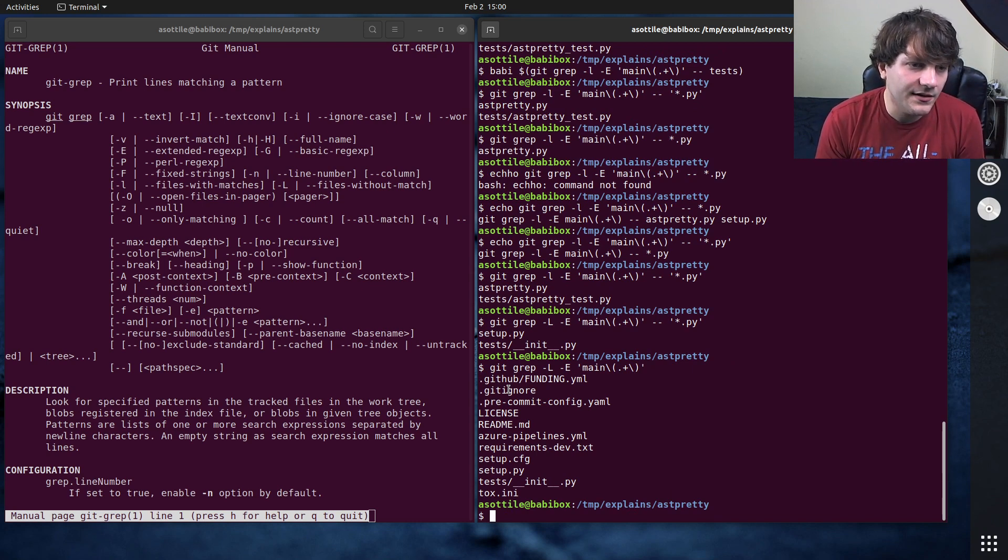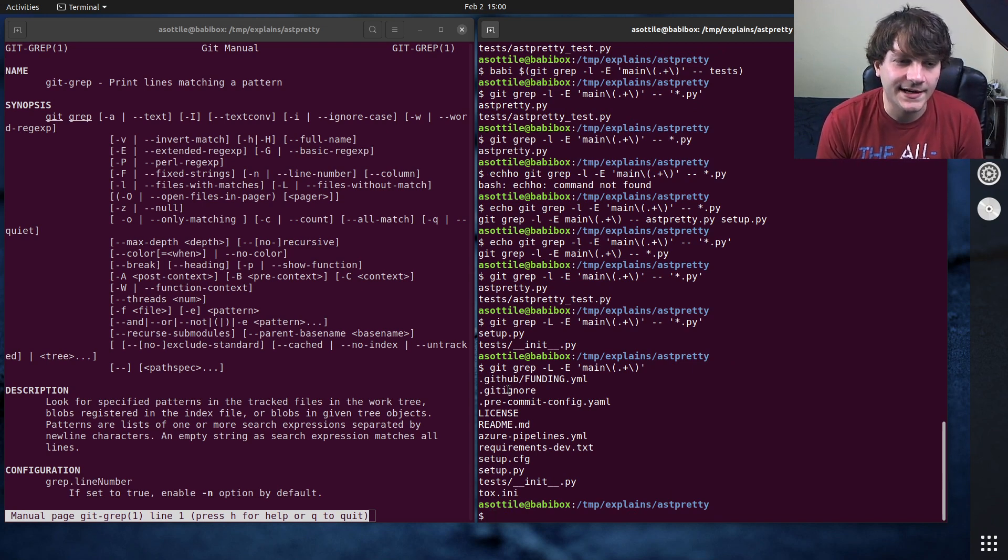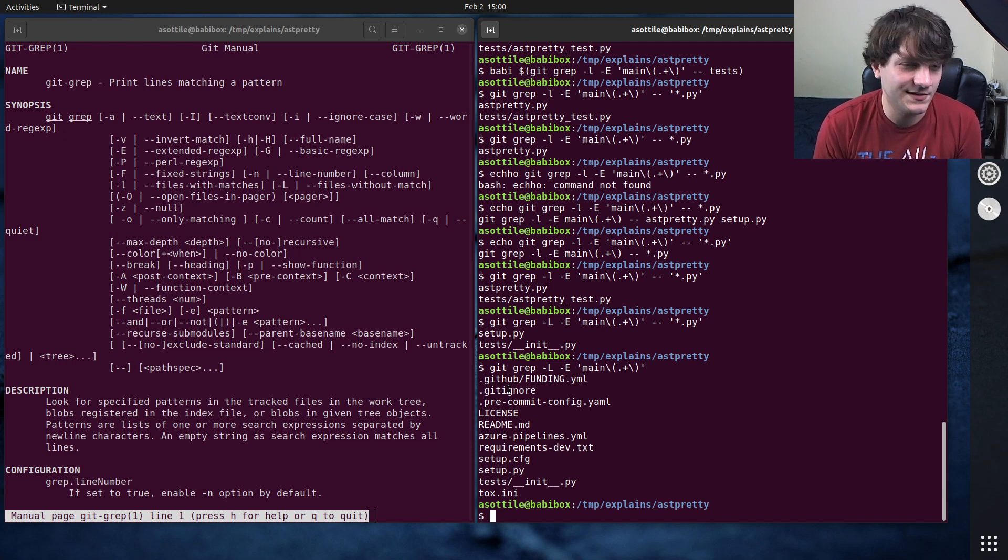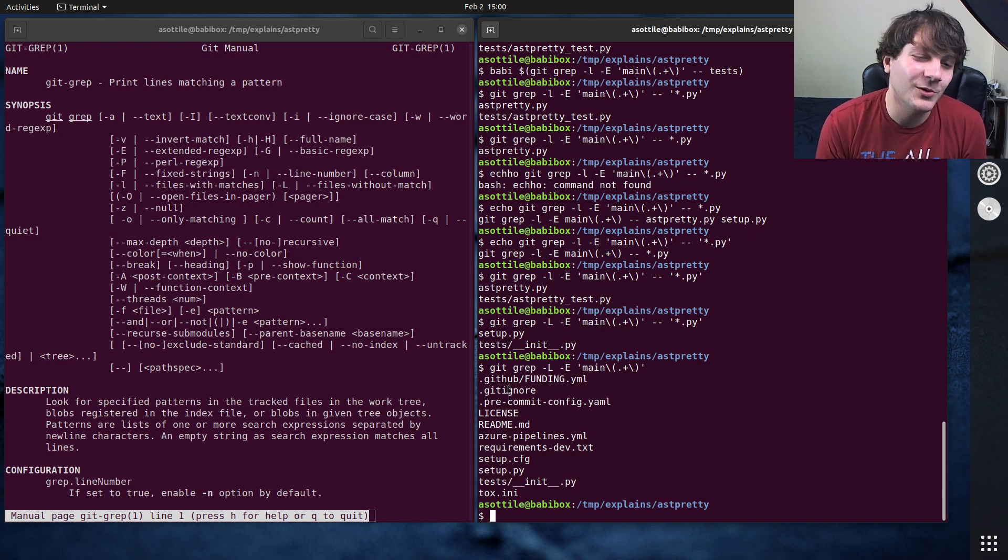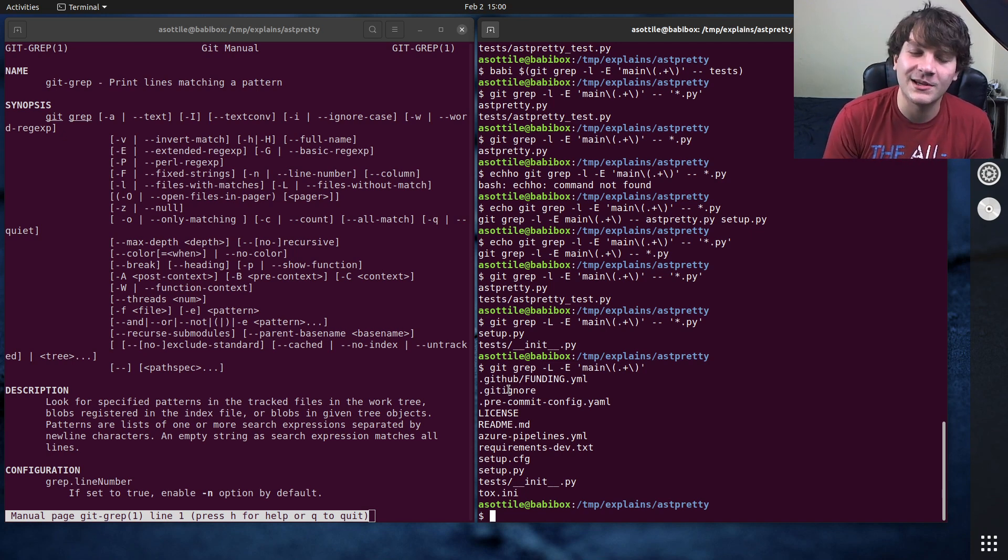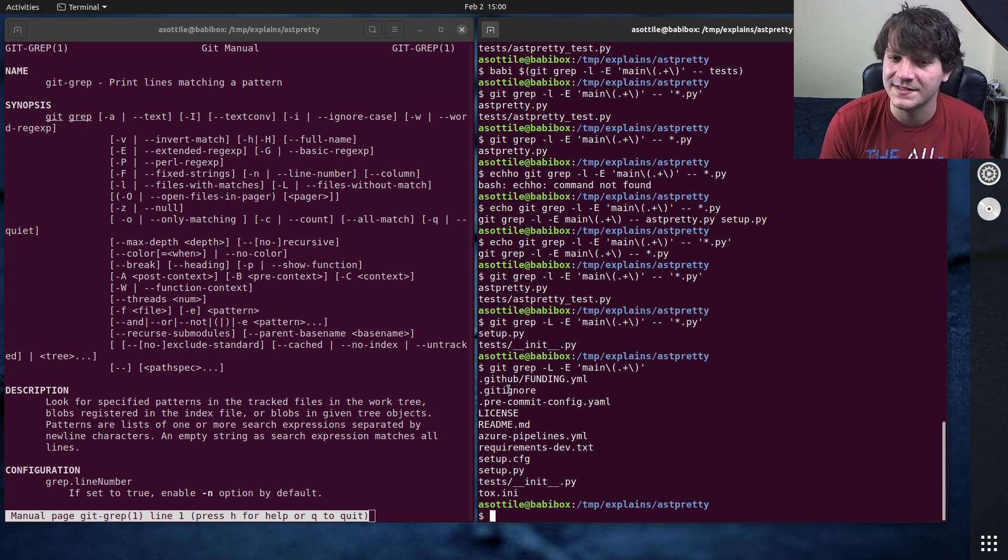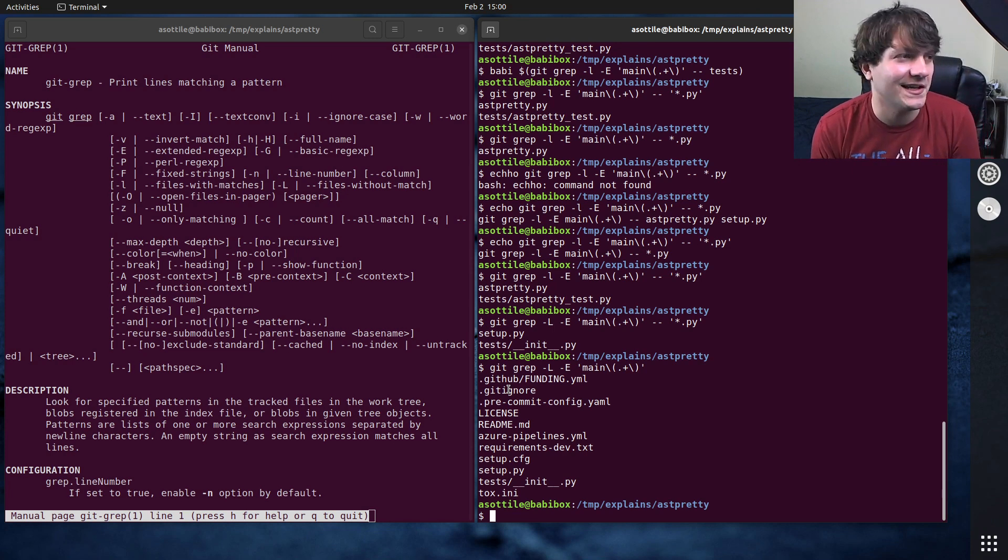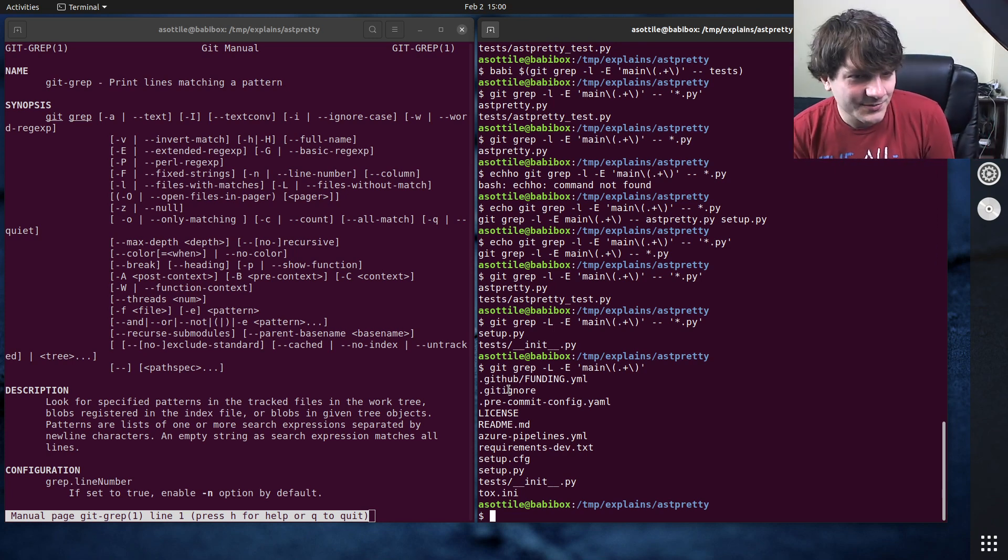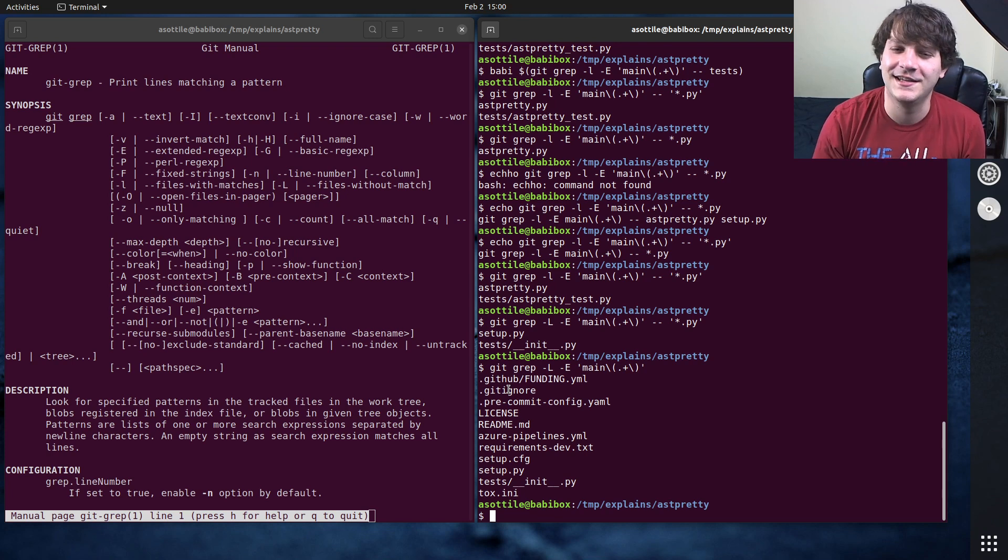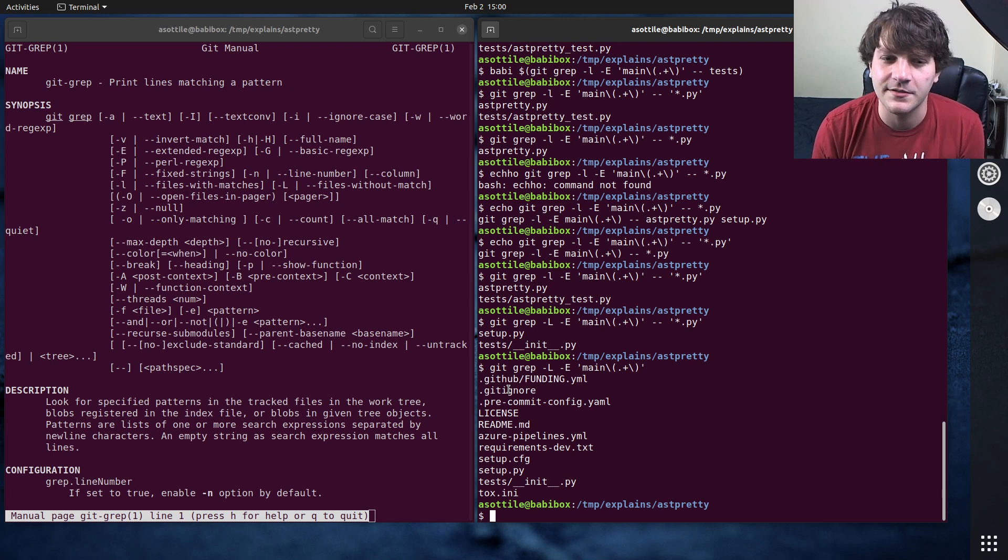But yeah I think that's most of the options that I wanted to show for git grep and I find this is probably one of the most common commands that I run in git if it's not just git status. It's probably git status, git commit and then git grep is probably the third one.